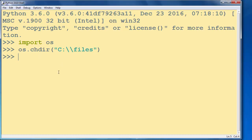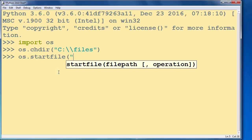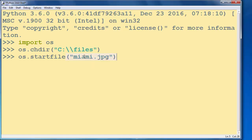That image in its default program. So we're going to call the method startfile. And inside this method as an argument we're going to put the name of our JPEG image. In our case that image is Miami.jpg.